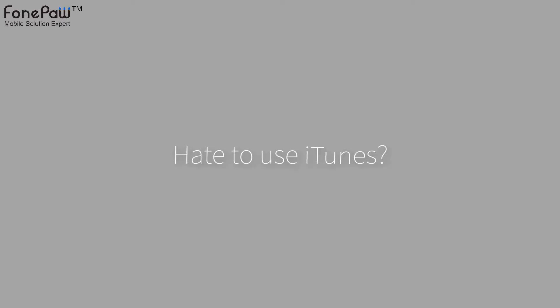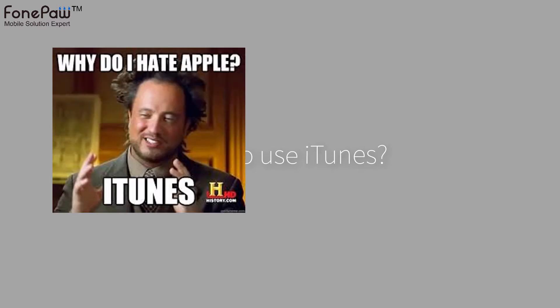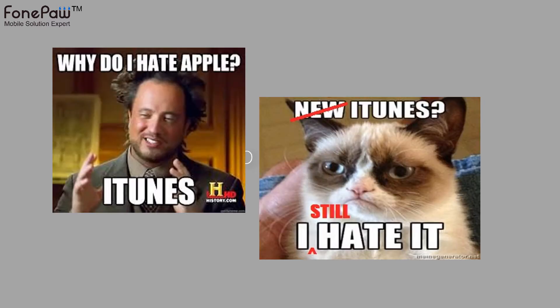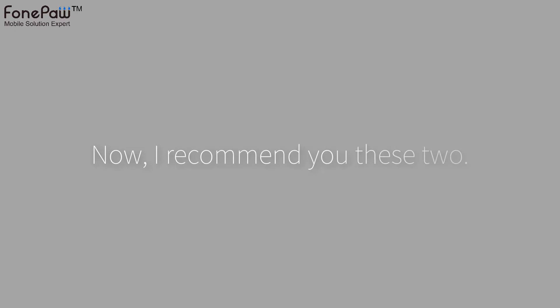Hello, welcome to PhonePaw Channel. Did you use iTunes to backup files or transfer files before? Do you feel terrible when you are using it like this? Now, let me help you get rid of iTunes. Here I recommend you these two useful tools.